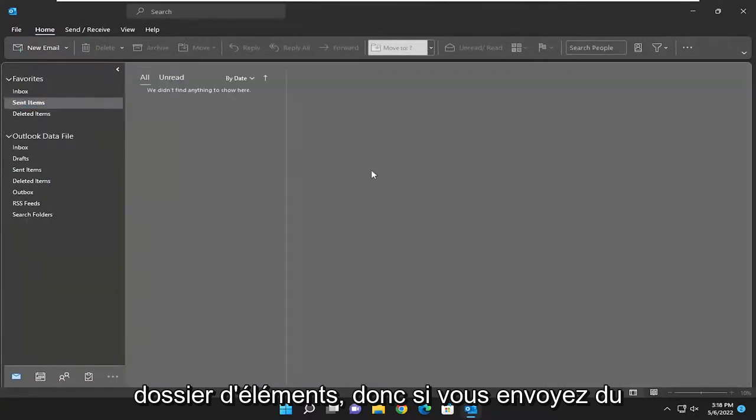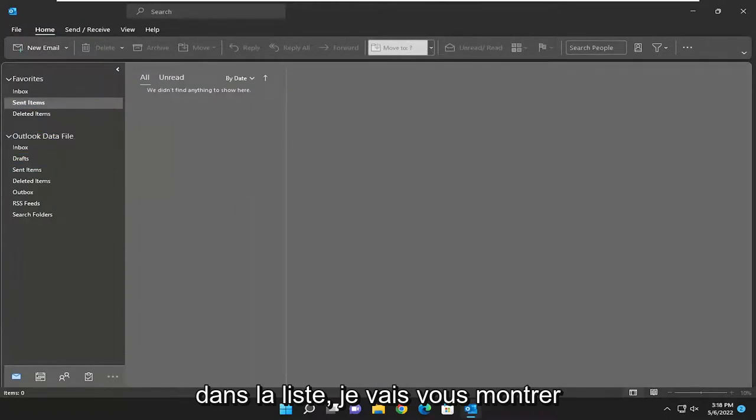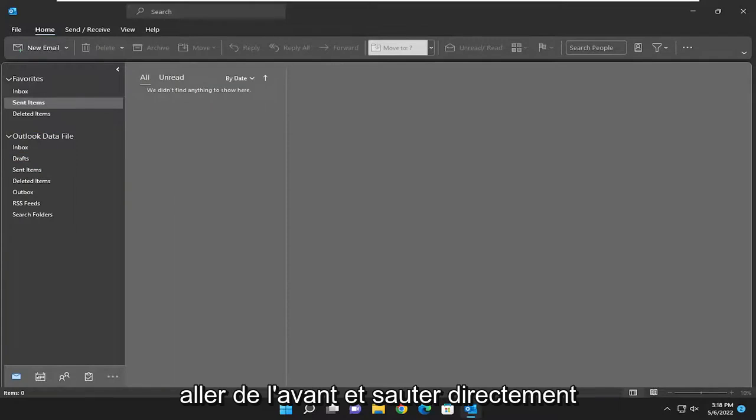So if you're sending mail out and you're not seeing anything listed in here, I'm going to show you guys how to hopefully resolve that without too much of a hassle. And we're going to go ahead and jump straight into it.